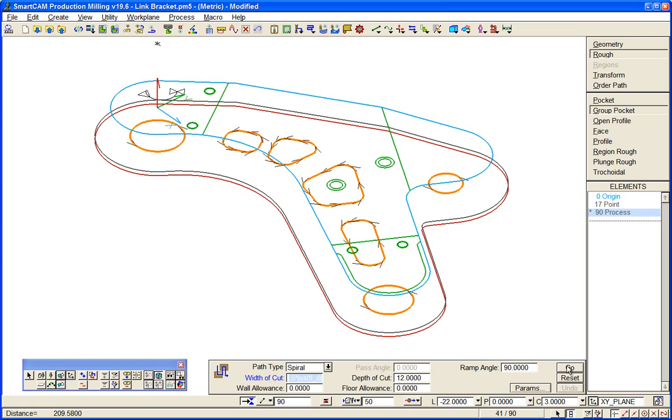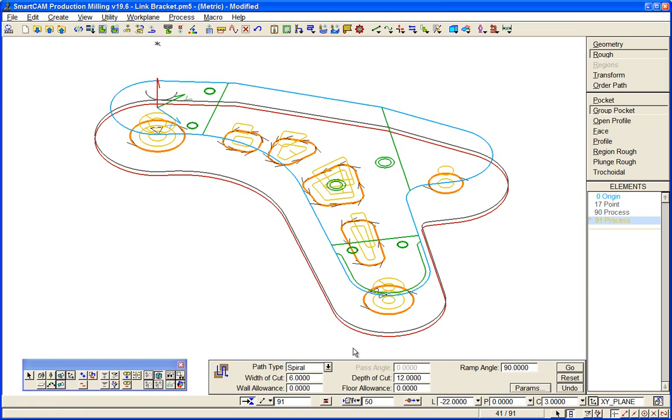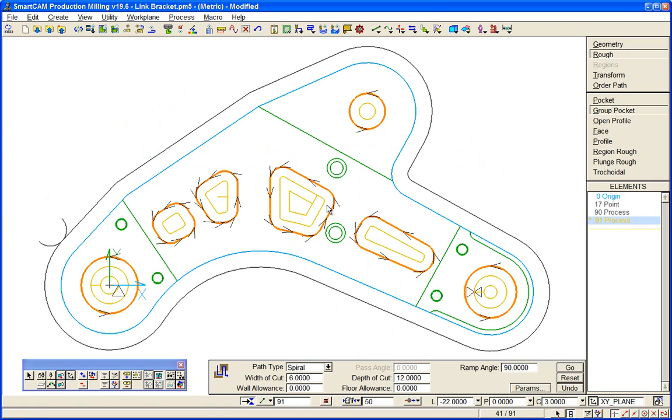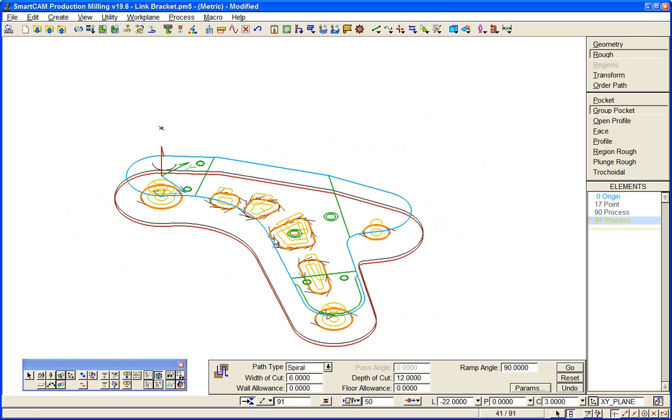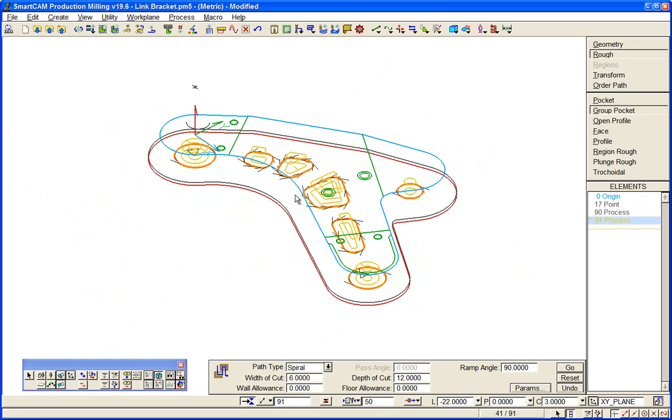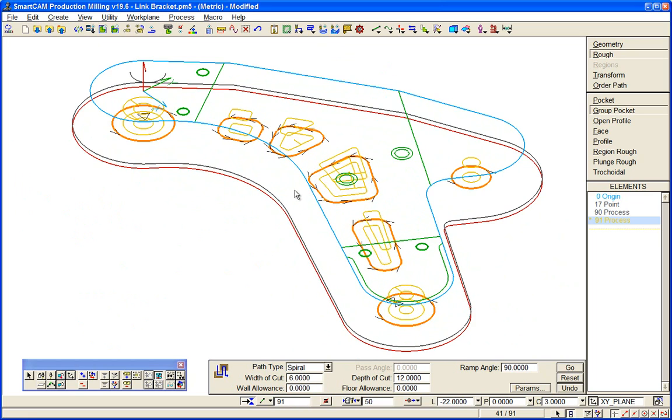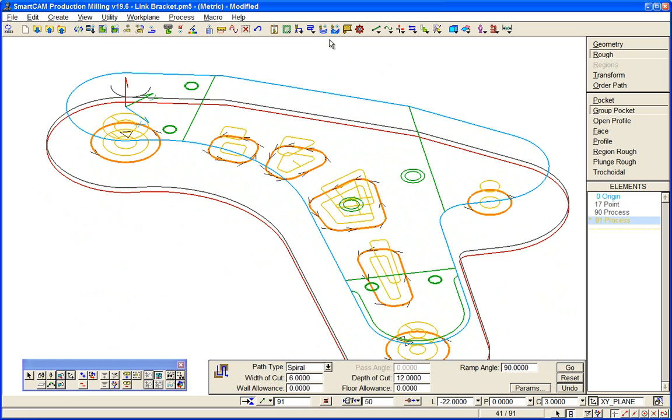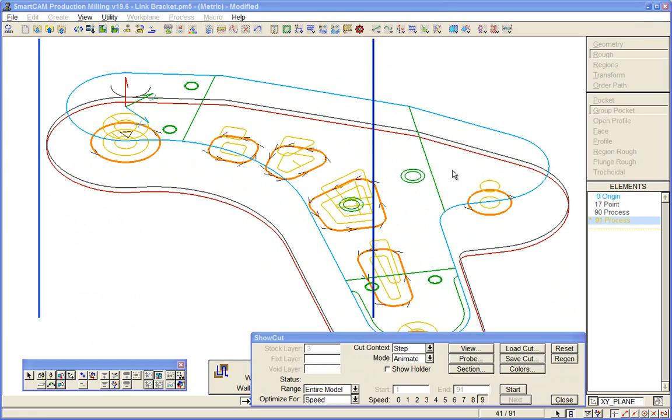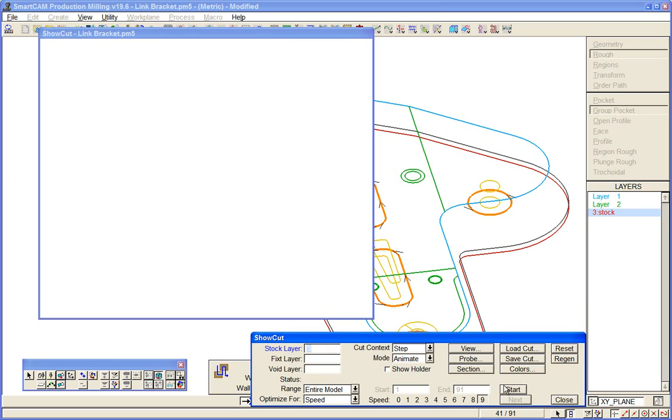Hit go on that, so two passes on those profiles and we'll finish them. Go back to plan view, take a look at that isometric, and we'll finish with a show cut of what we just created.